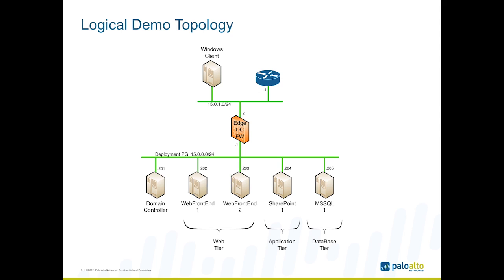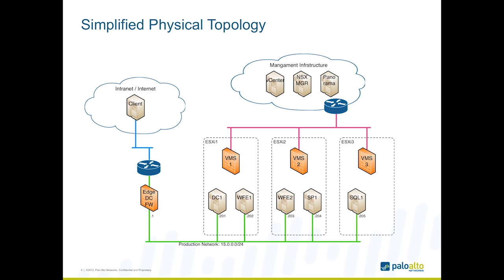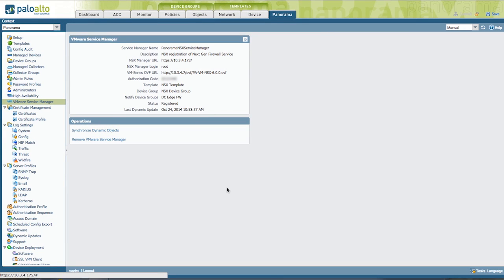There's the edge firewall that we talked about in the first video, which is integrated with NSX for learning things like dynamic address groups. But the focus on this demo will be the virtual firewalls in between. So here I have kind of a physical view. I have three ESXi hosts in a cluster. And because Panorama has registered to NSX as a service, every host automatically gets a firewall deployed. And that entire process is automated, which is part of the power of the solution, including the licensing of those firewalls.